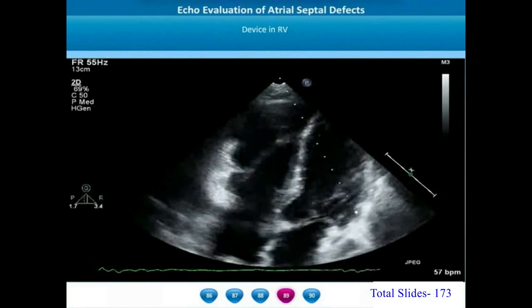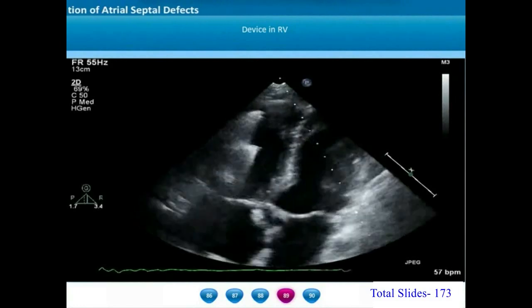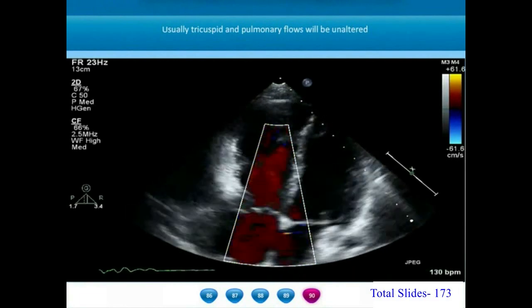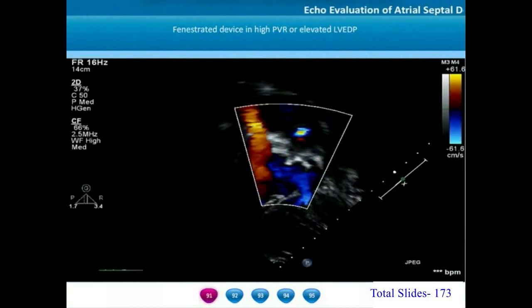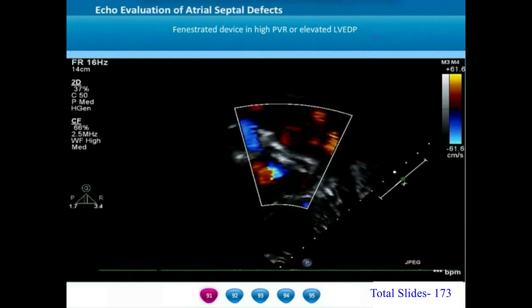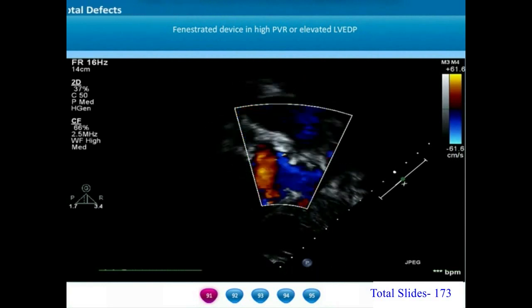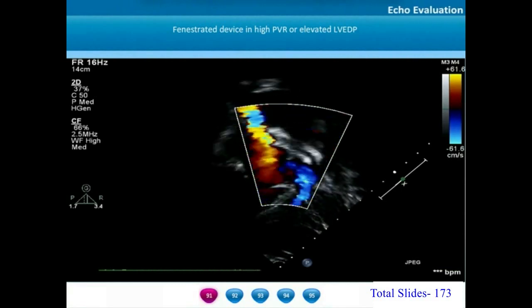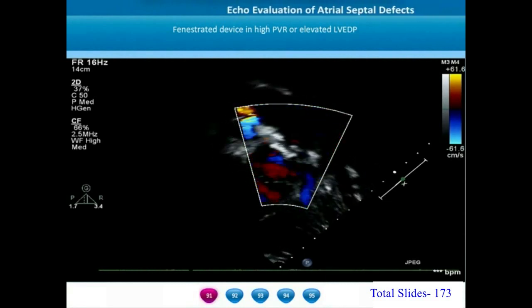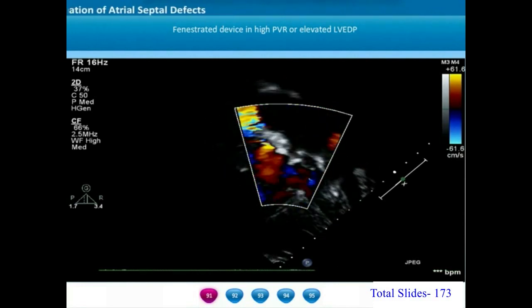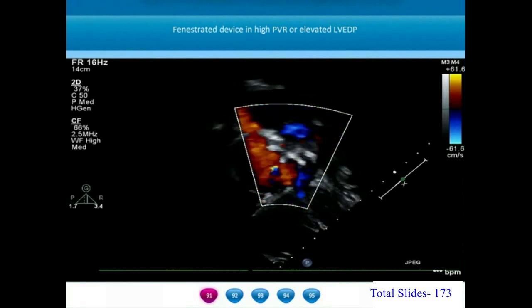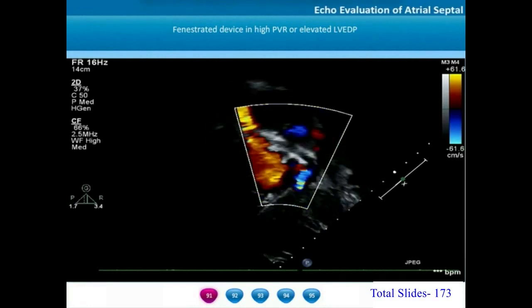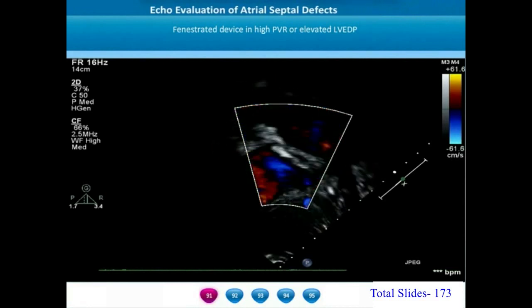In this apical four-chamber view, the embolized device is seen in the RV cavity with no tricuspid inflow obstruction. Sometimes ASD occluder devices are fenestrated to allow a pop-off of blood flow from one atrium to the other. In patients with high pulmonary vascular resistance, exercise may elevate pulmonary artery pressure and right atrial pressure. Placing a fenestration in the occluder device will allow right-to-left flow, maintaining the patient's cardiac output.